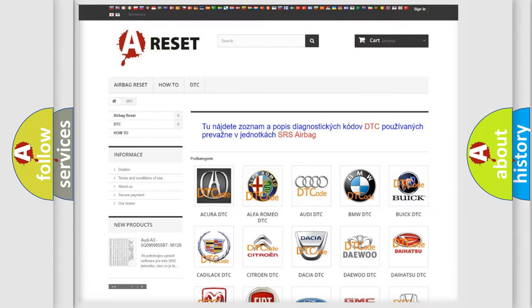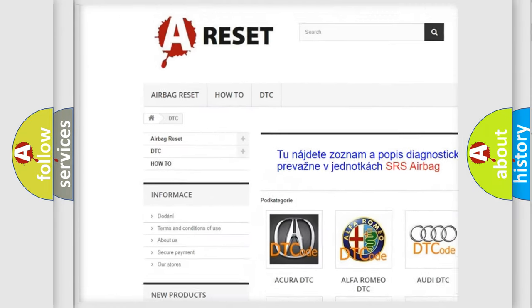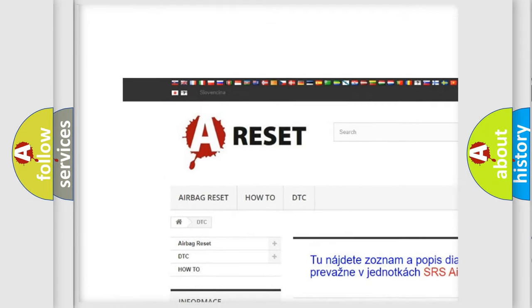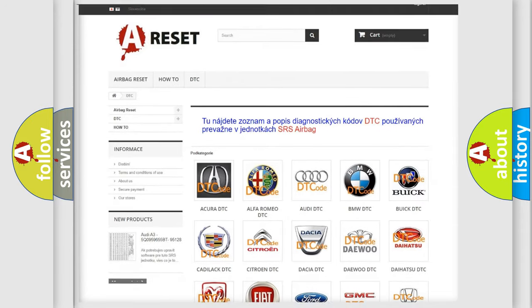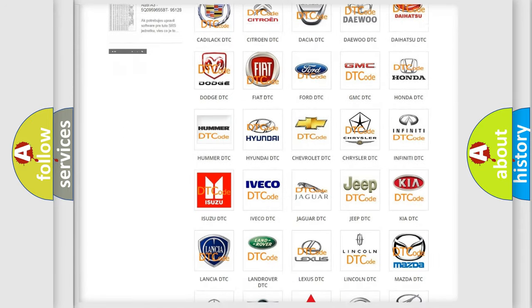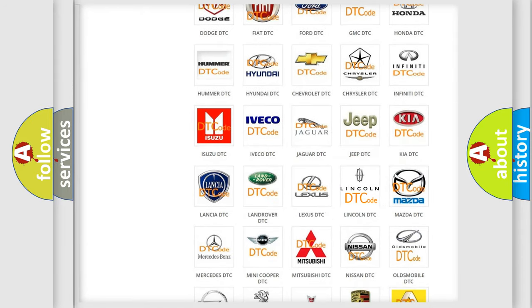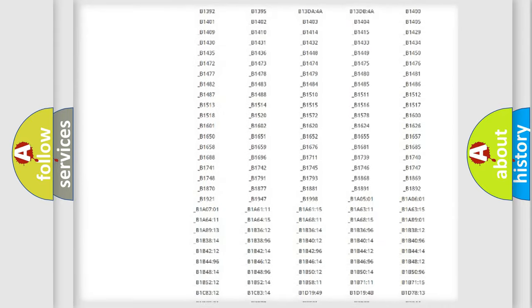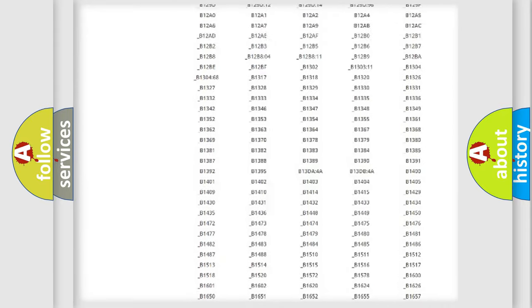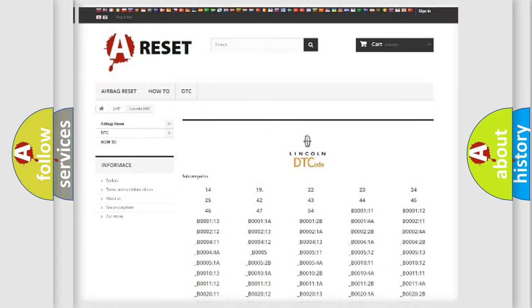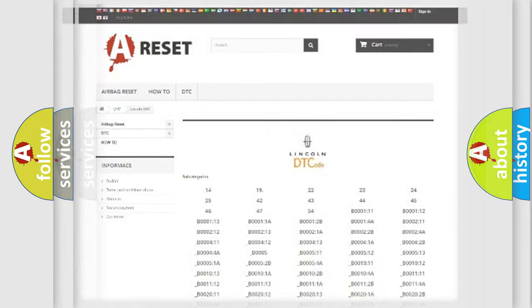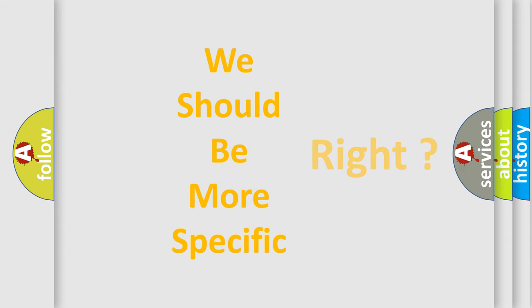Our website airbagreset.sk produces useful videos for you. You do not have to go through the OBD2 protocol anymore to know how to troubleshoot any car breakdown. You will find all the diagnostic codes that can be diagnosed in Lincoln vehicles. Also many other useful things. The following demonstration will help you look into the world of software for car control units.